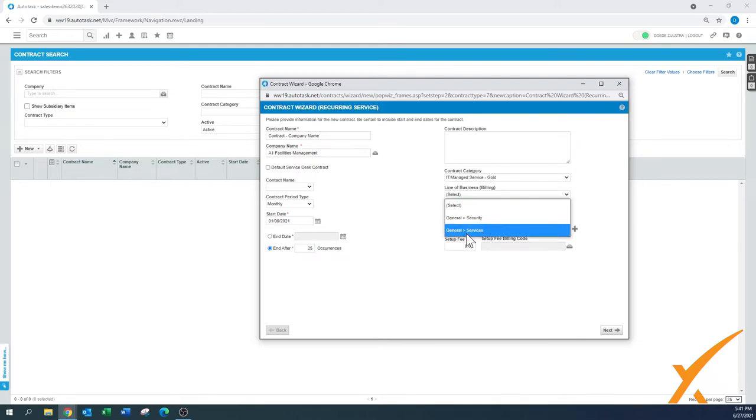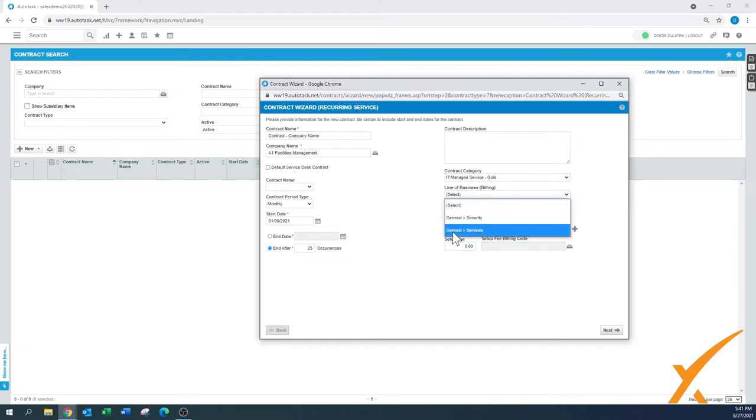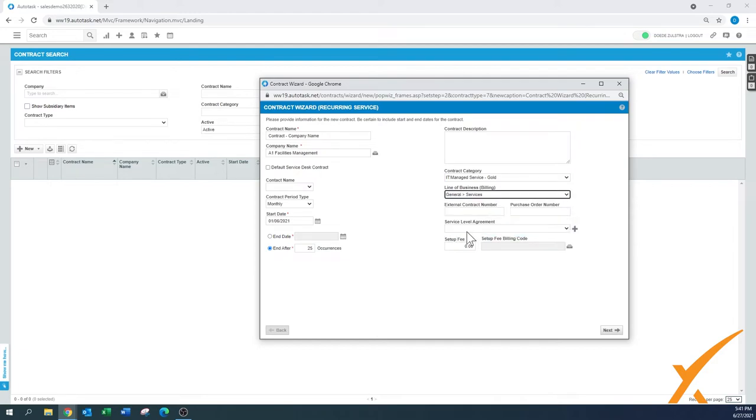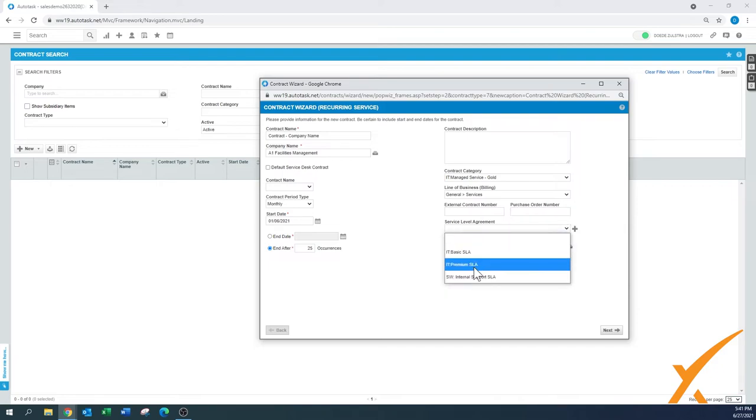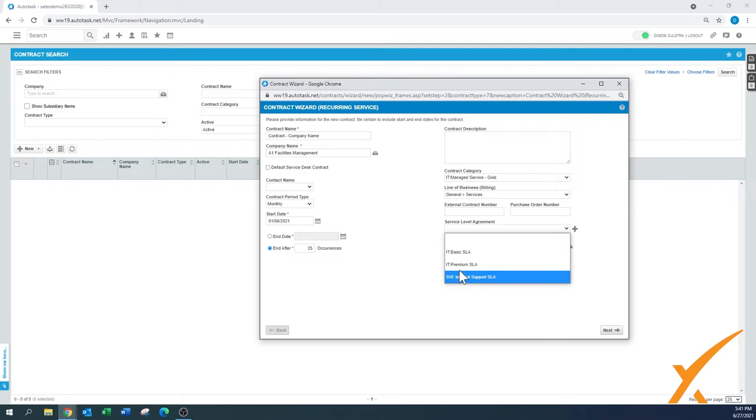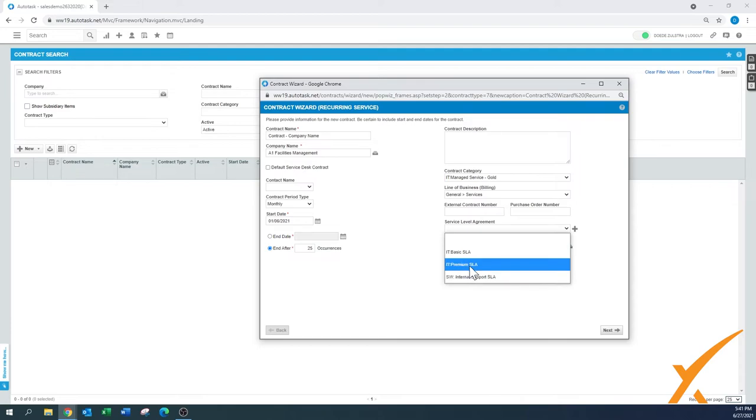Line of business: again, you can create several lines of business and billing, which is explained in different lessons. For now, I'll just choose general services. There's an option to put in your external contract number, your purchase order number from the client. Another option here is to select a quote number that references it. Service level agreement: we have different SLAs already set up in this one. I would suggest the premium SLA would be applicable for the gold plan, but you can have different setups. Refer to your setup and how you have your billing with your clients arranged.